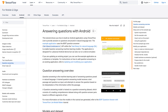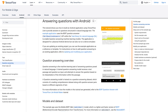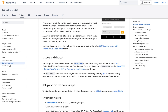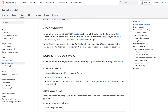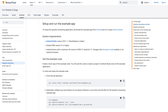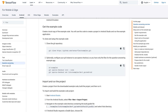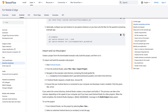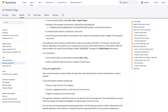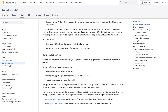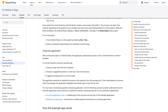We've also got a brand new tutorial that shows you how to implement question answering in a mobile app. In this tutorial, you'll use TensorFlow Lite to load a pre-trained BERT model into an Android app. Then in the app, you can pass a document and a question and get back answers, all with the native, easy-to-use API that will be familiar to Android developers.